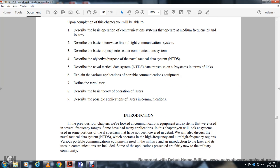The introduction notes that the previous four chapters covered communication equipment across several frequency ranges. This chapter looks at systems using portions of the radio frequency spectrum not yet covered in detail, including the tactical data system.